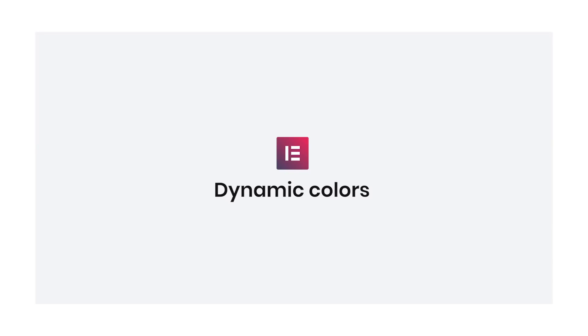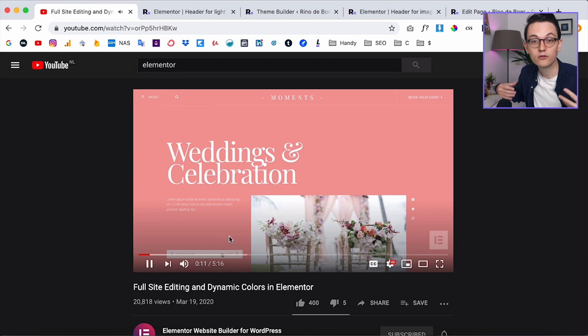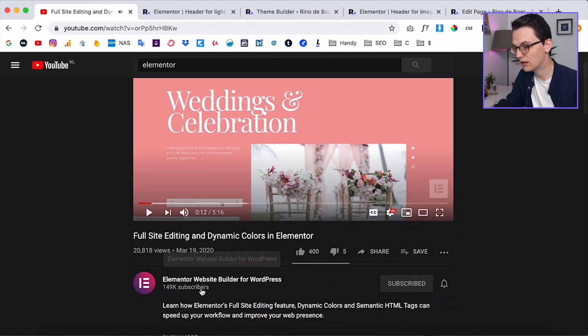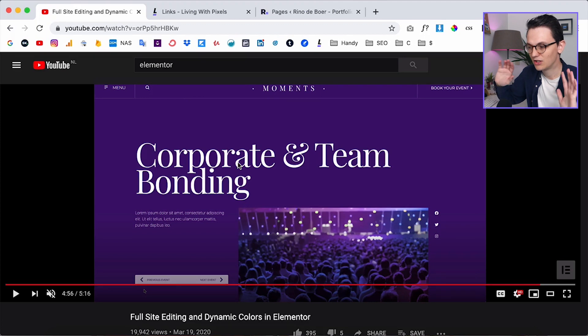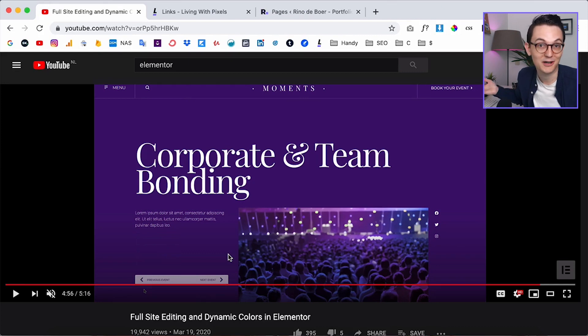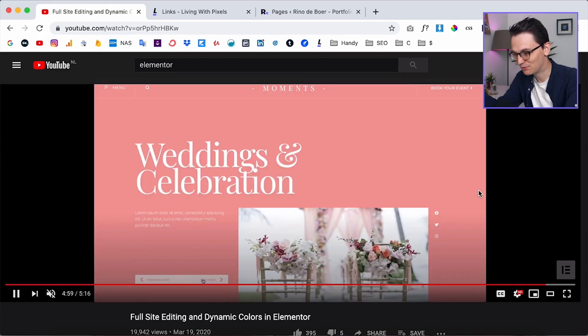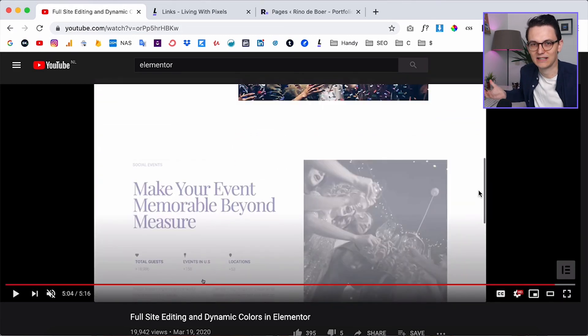Elementor has just launched a new feature called dynamic colors, which means that the color picker is now also a dynamic field. They uploaded a new video on their official YouTube channel to promote that feature, giving an example of how you could use it. For example, with a blog post you can have a completely different background, header, and button colors on every blog post or every page.